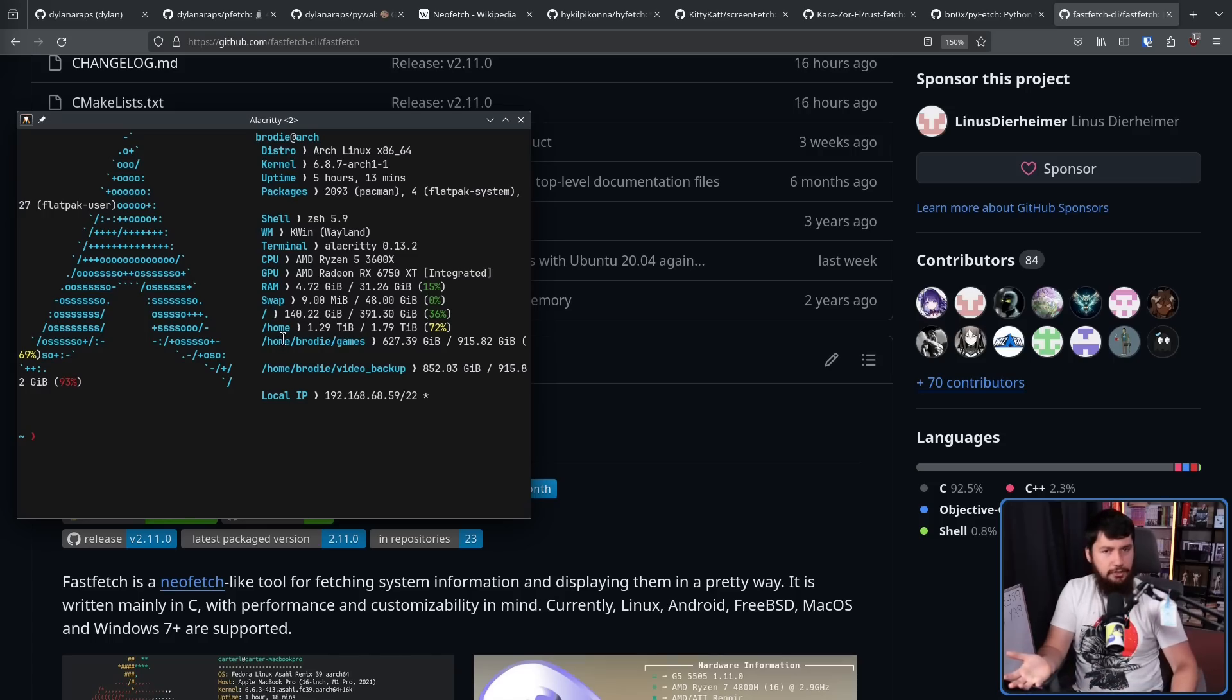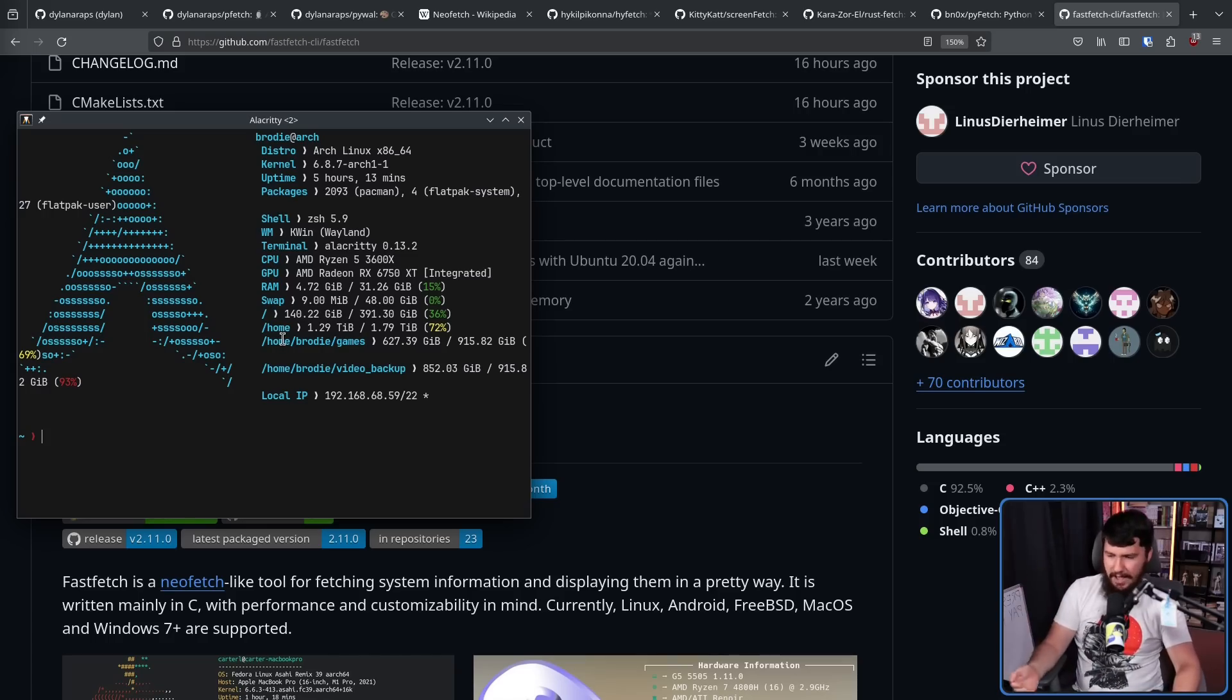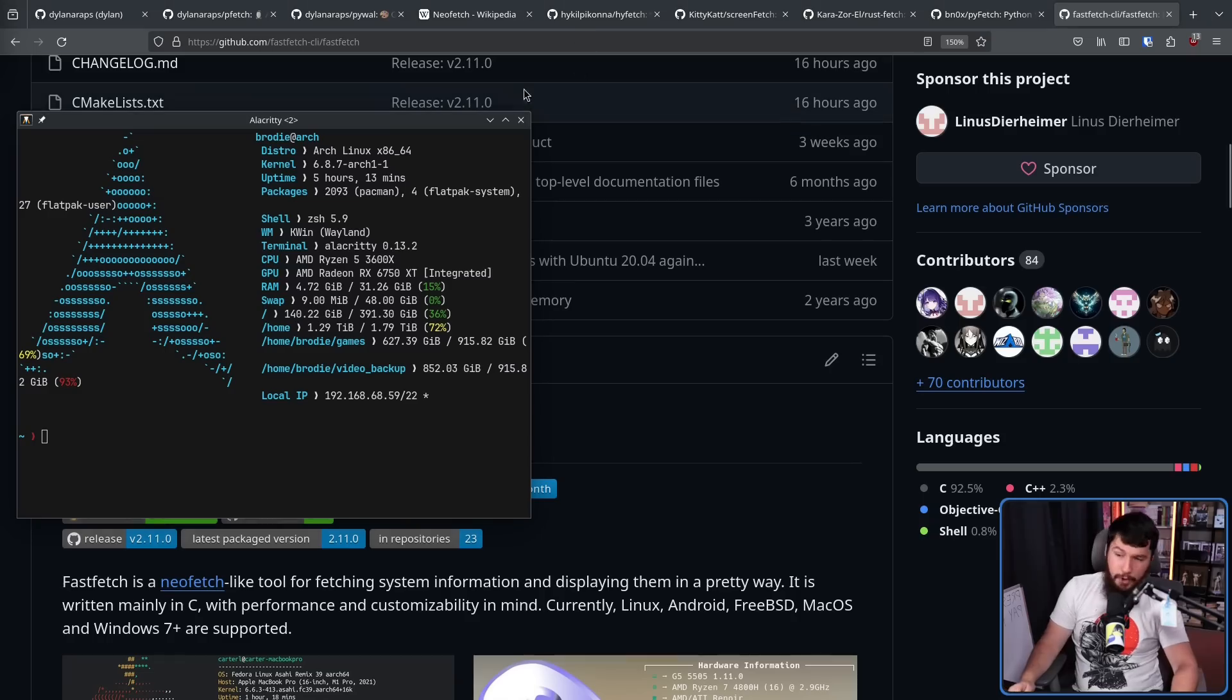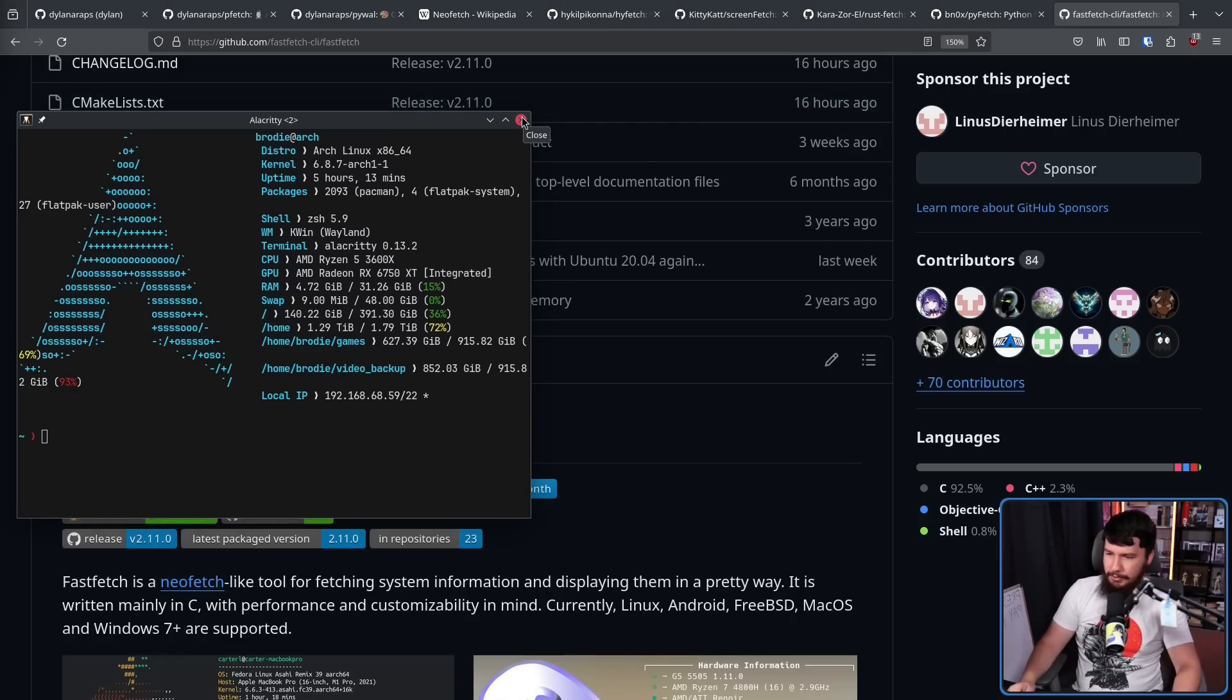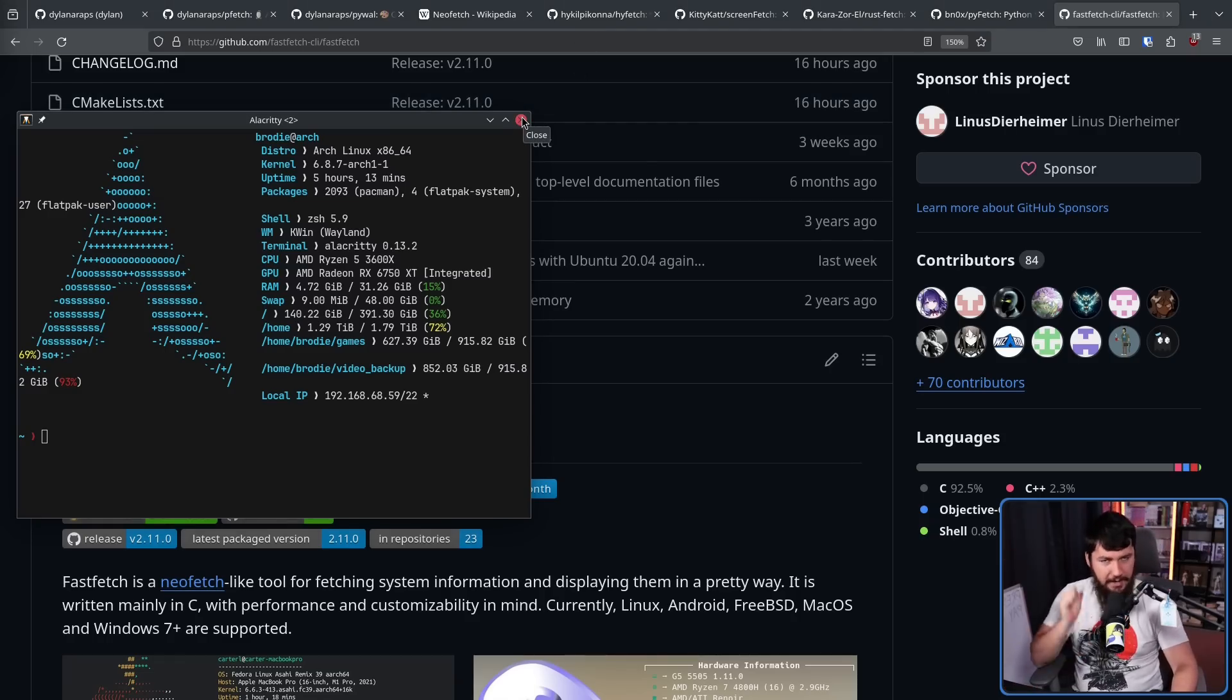That's how it should work if you're going to be running it every single time. Now, you could argue you probably shouldn't be running the application every time you open the terminal. I don't care. I'm going to do that.